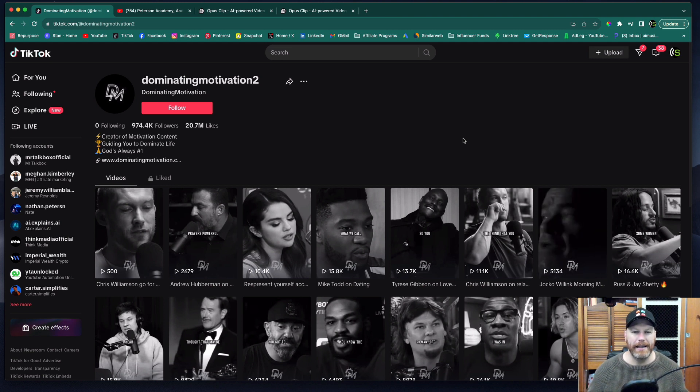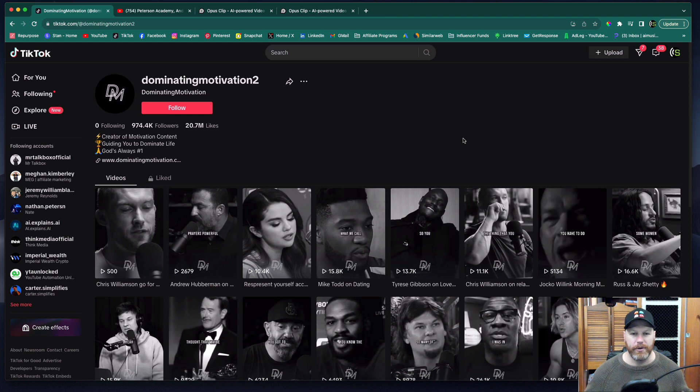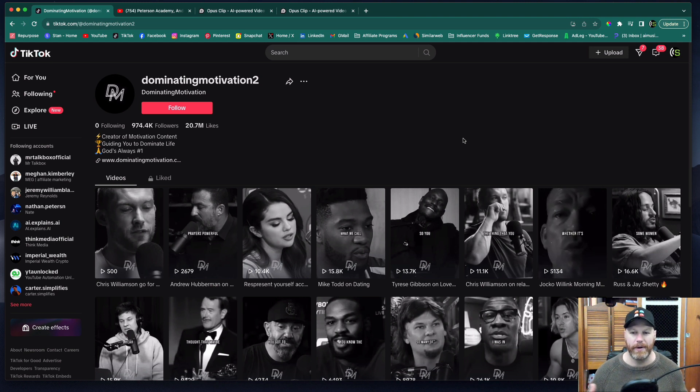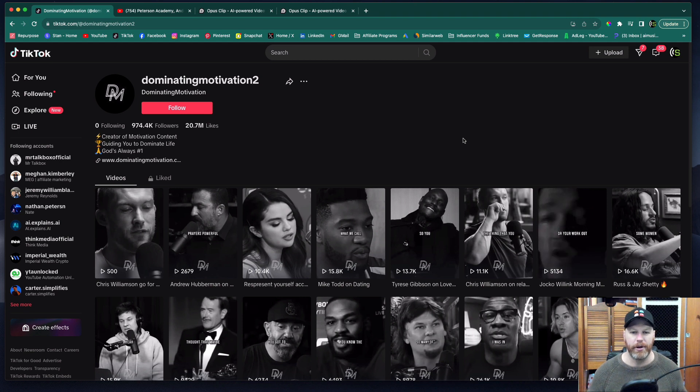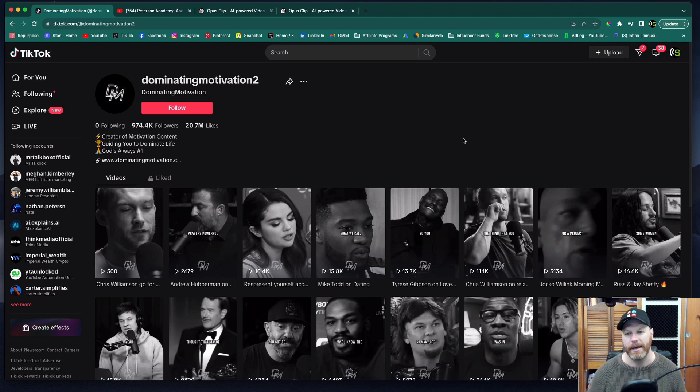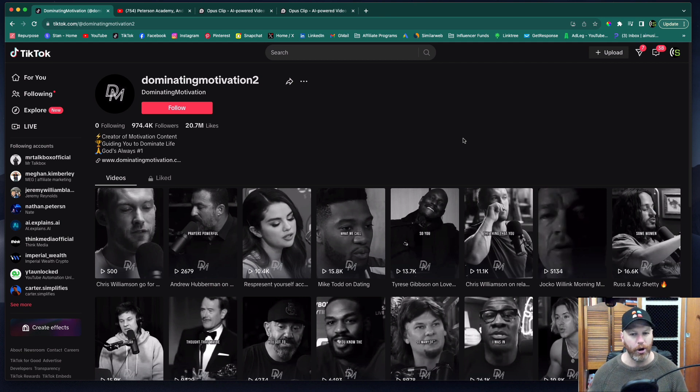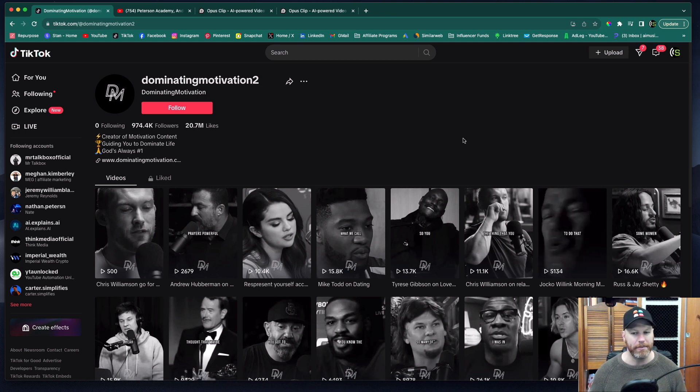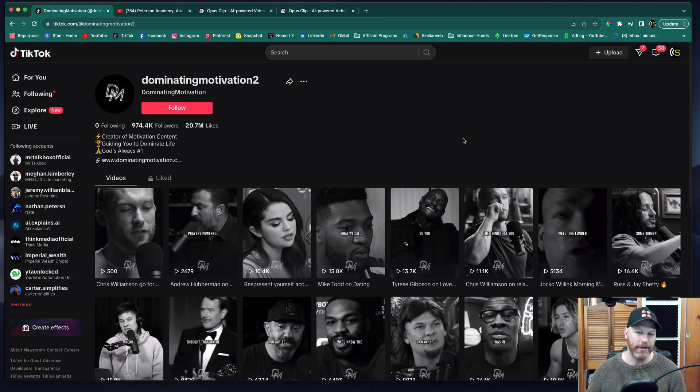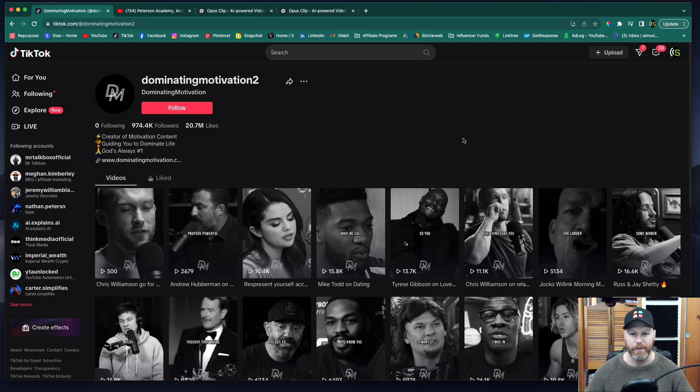So the tool Opus Clip really streamlines this entire process and makes it really easy for you to create engaging short-form content using AI in just a couple of clicks. If you'd like to see how to use Opus Clip and how you might possibly make some passive income, stick around and I'll show you right now.